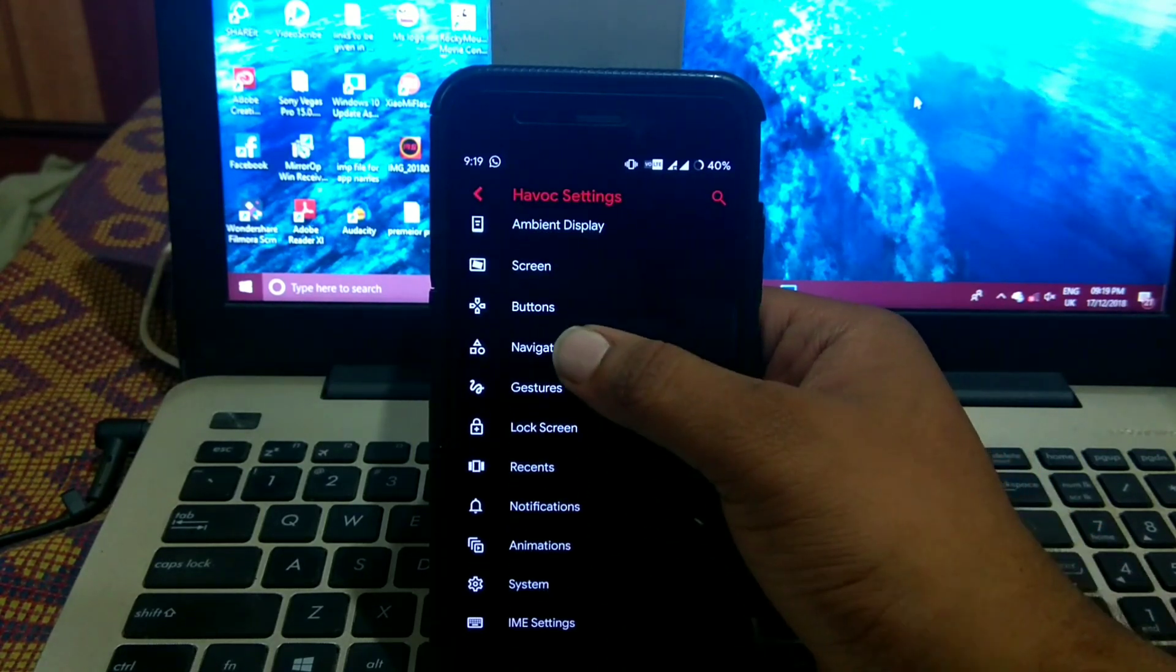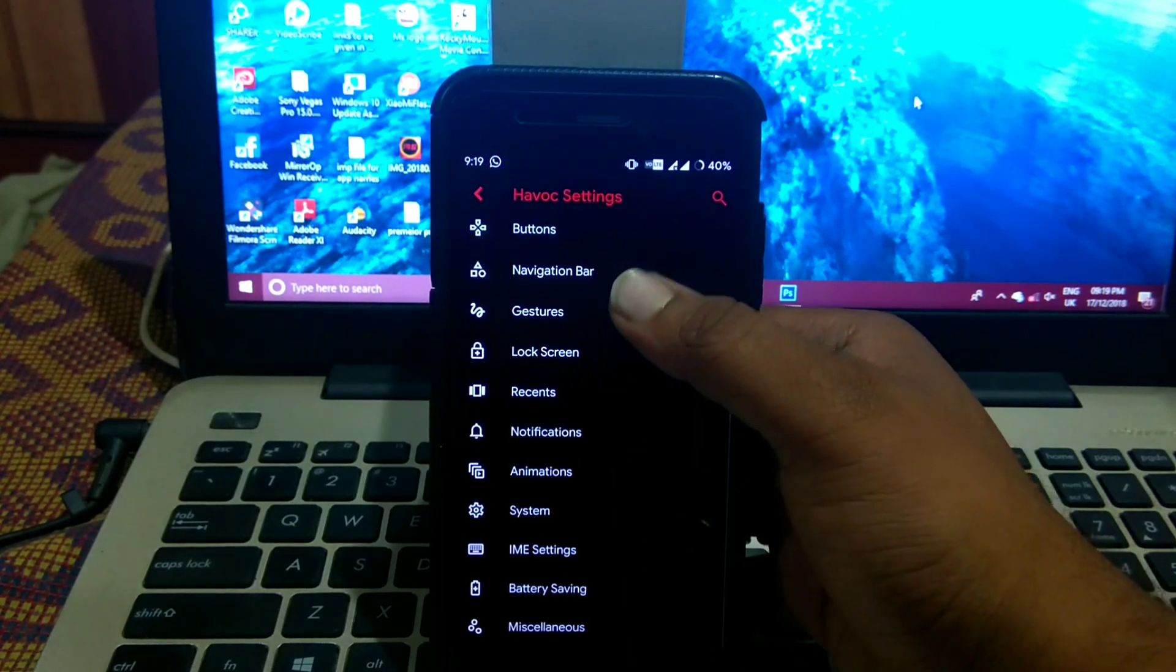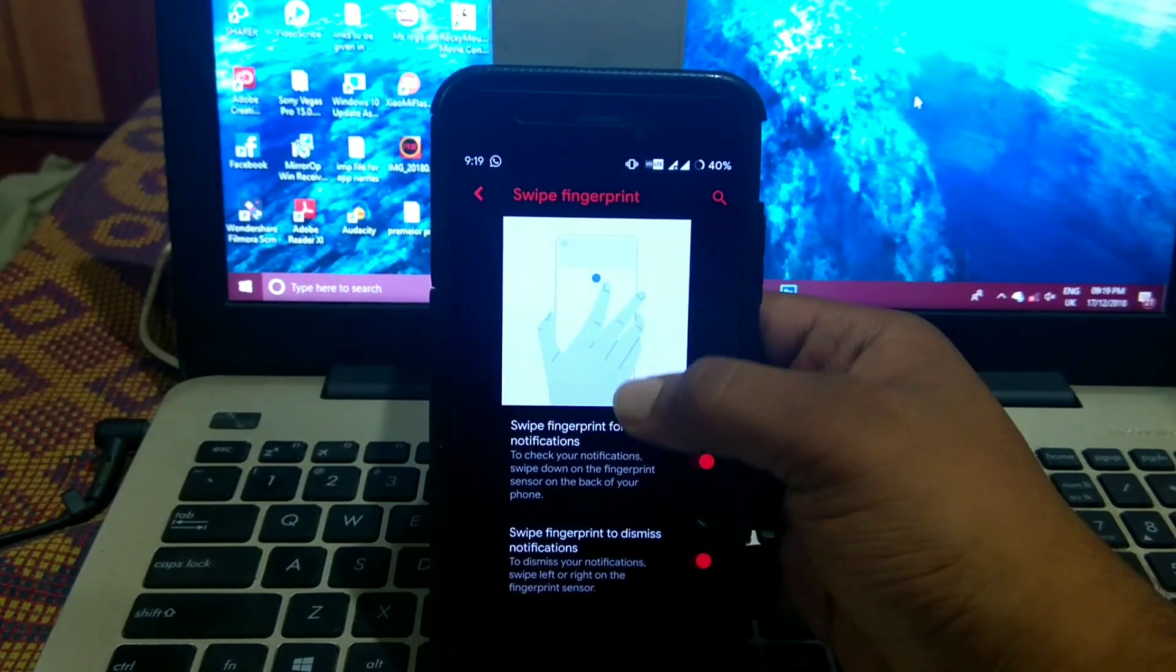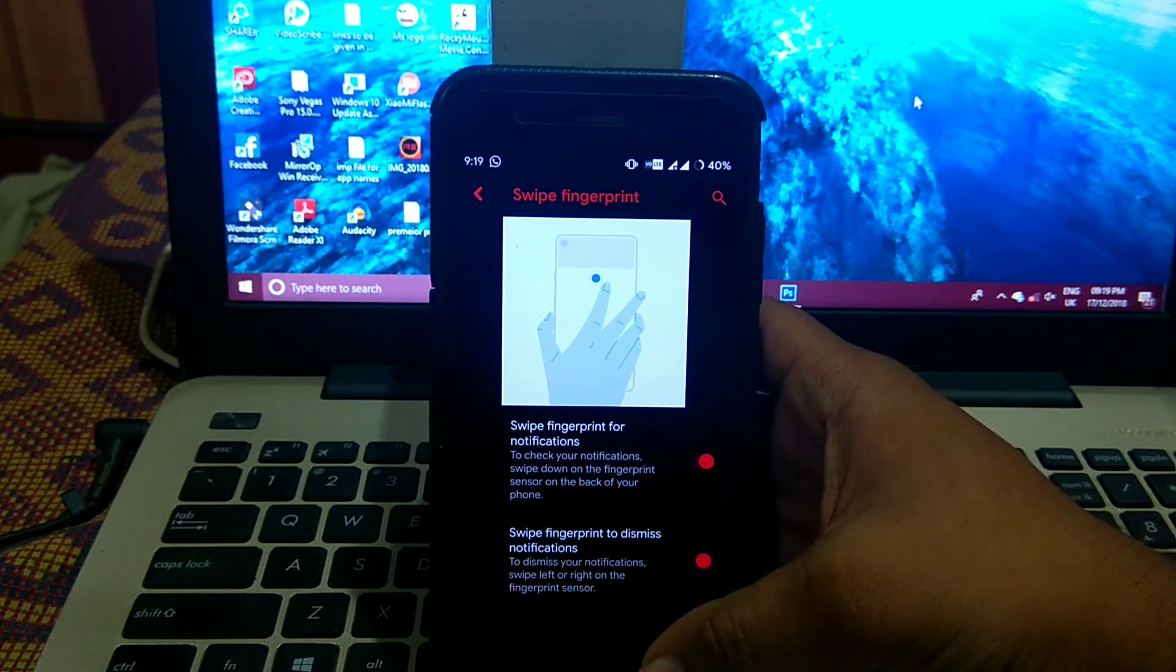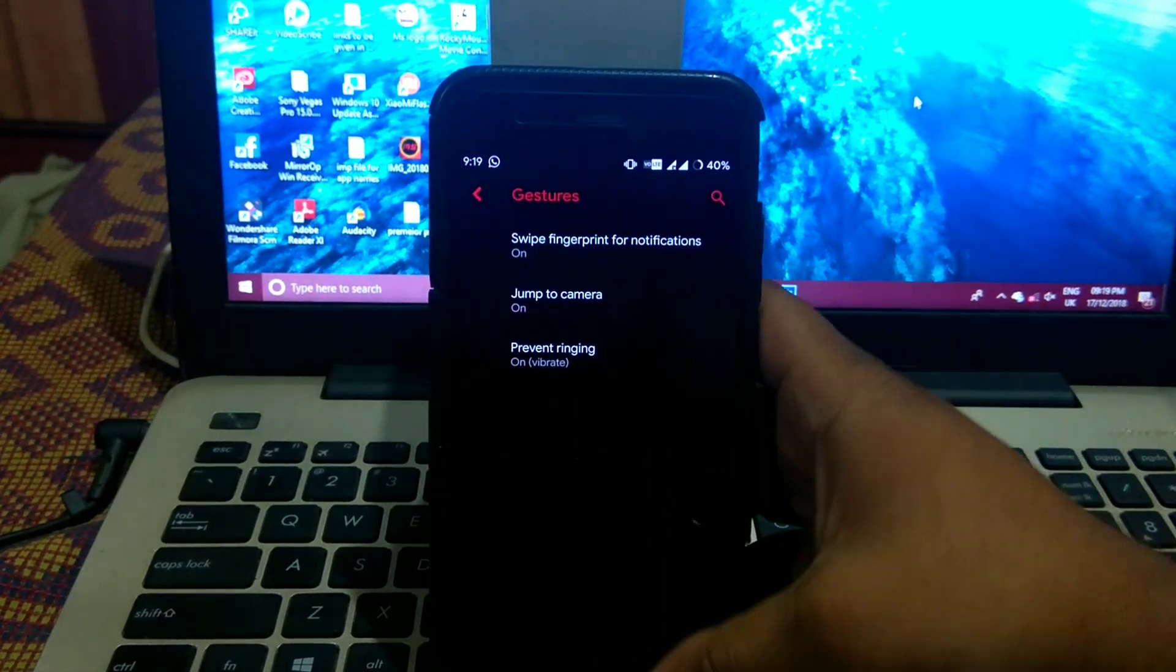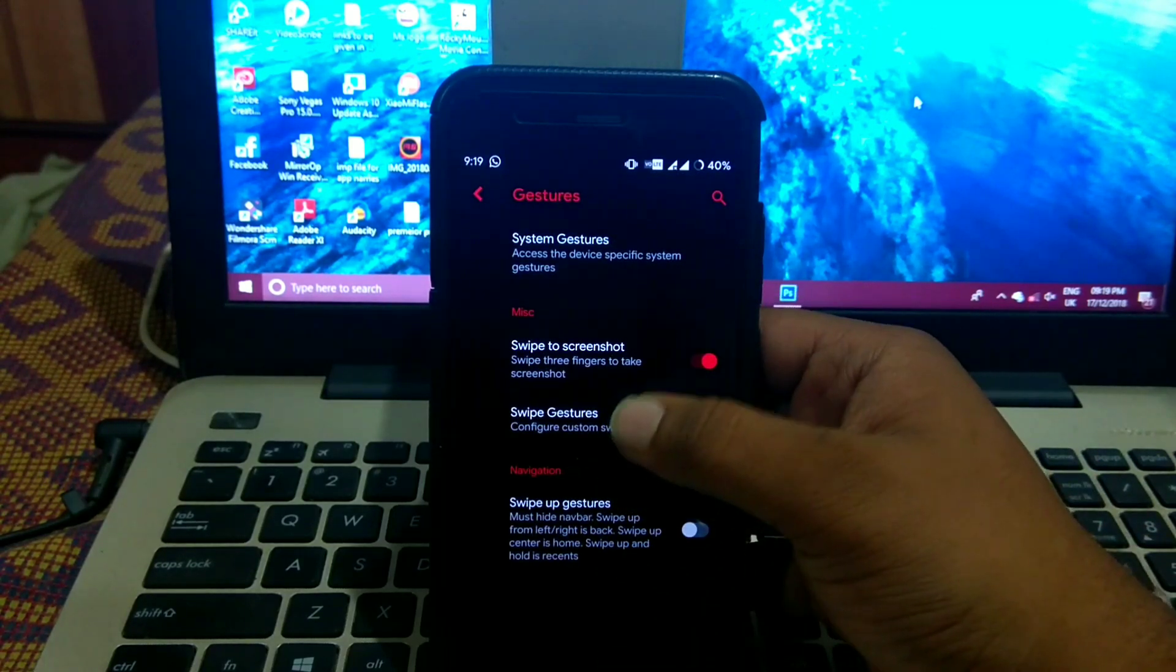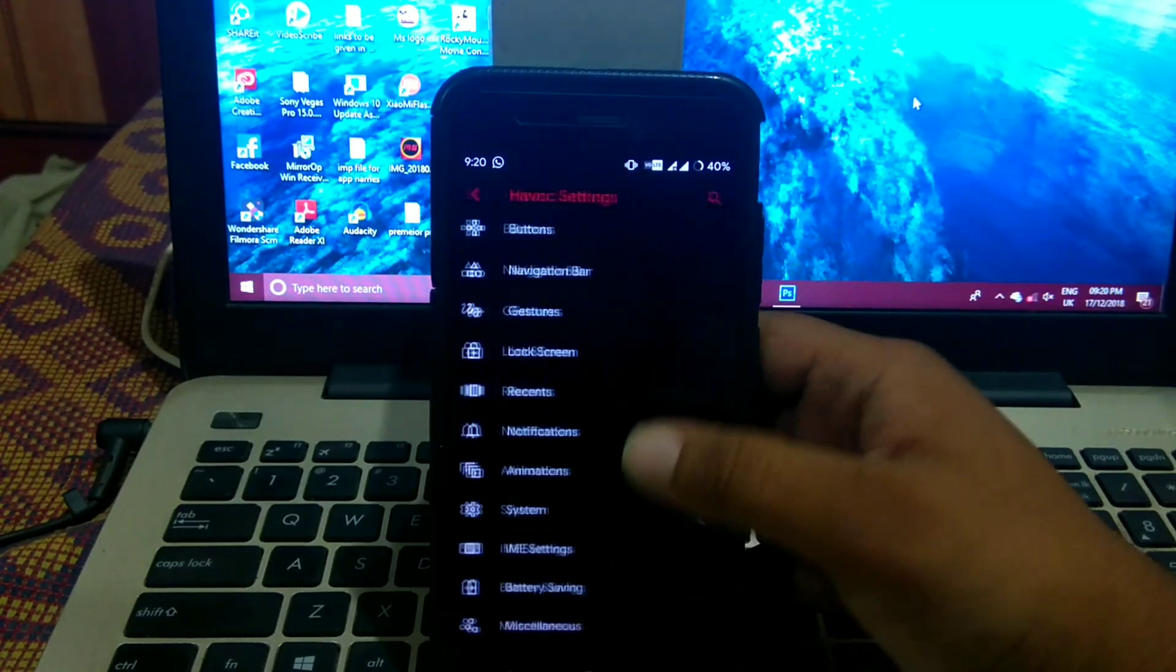In navigation bar you can customize the navigation, and in gestures you get system gestures, swipe fingerprint for notification, and swipe fingerprint left or right for display certification. Then jump to camera and prevent ringing, three finger screenshot, swipe gestures, and swipe up gestures.